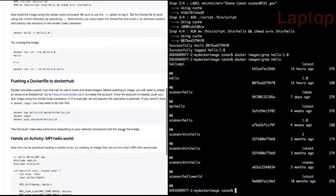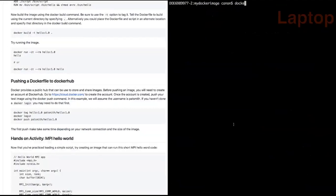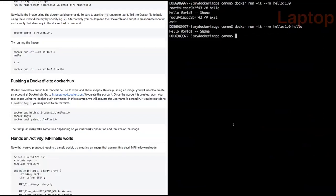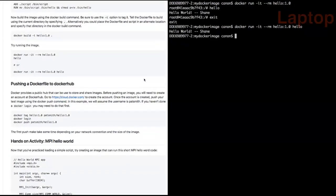Running the custom image with 'docker run -it --rm hello:1.0' drops into an interactive shell where the custom 'hello' command — not normally part of Ubuntu — is now available and runs successfully. Commands can also be appended directly to 'docker run' to execute non-interactively, and default commands can be set so the container runs a specified command without any additional arguments.